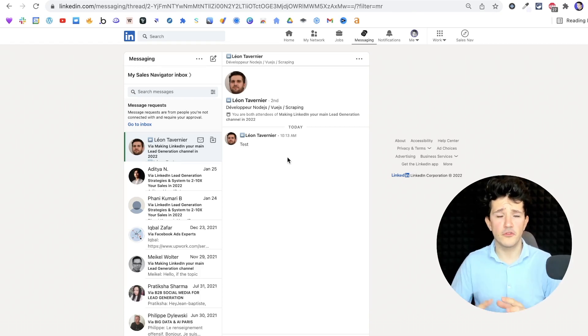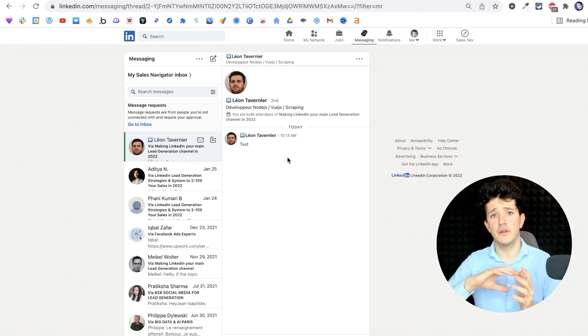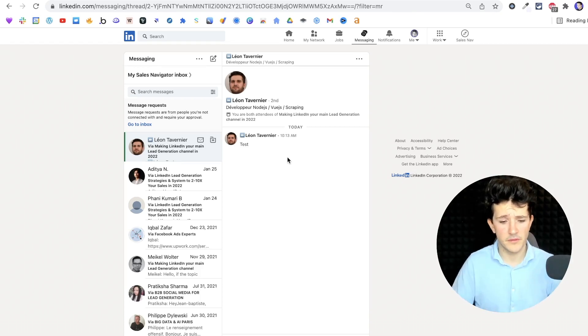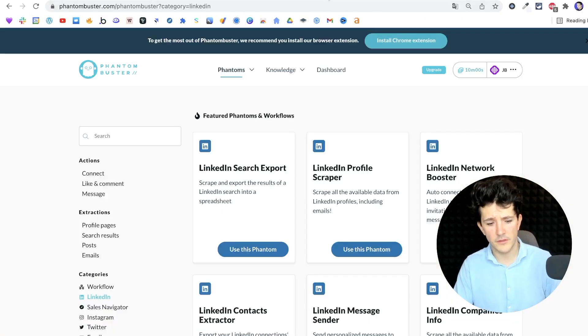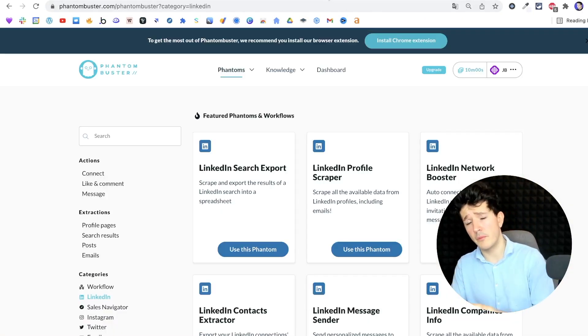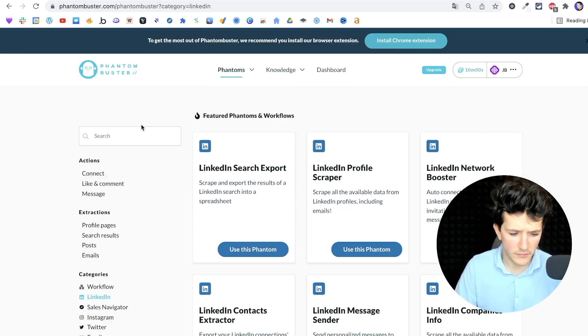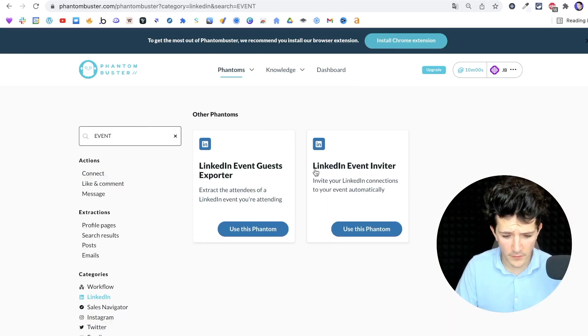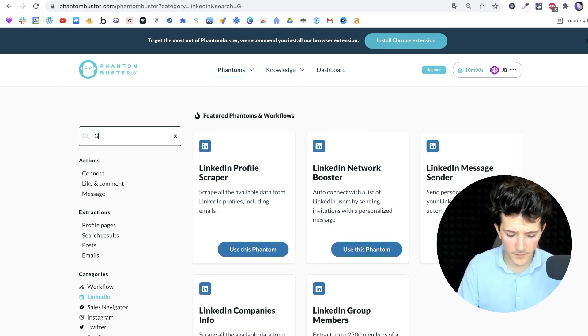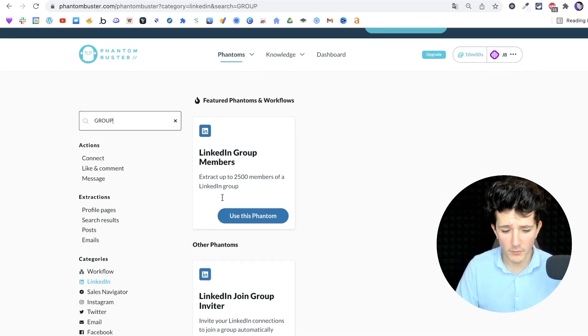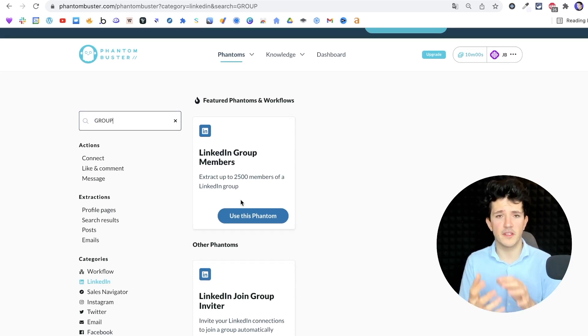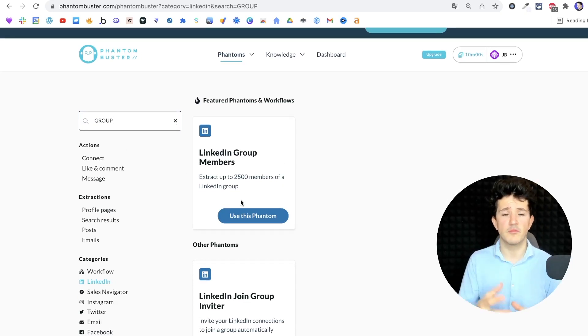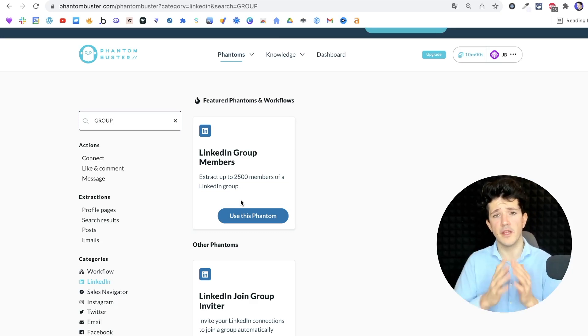If you want to launch outreach campaigns on event attendees or group members, you can use Phantom Buster to extract LinkedIn group members or event attendees. Just go to phantombuster.com and use the LinkedIn event guest exporter or the LinkedIn group members phantom here. You will be able to extract and get the data and the LinkedIn profiles into a CSV file and then upload it into your favorite outreach tool.